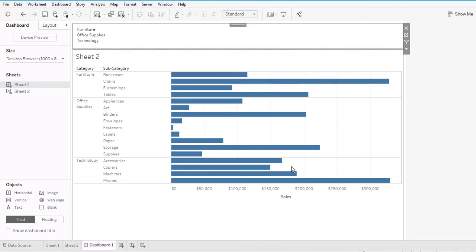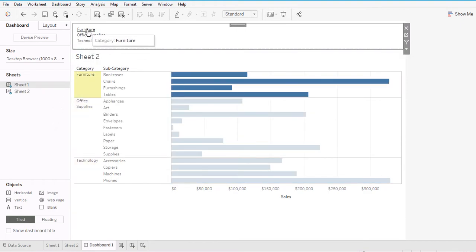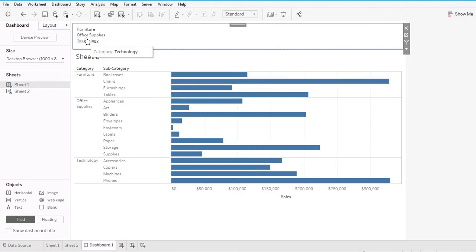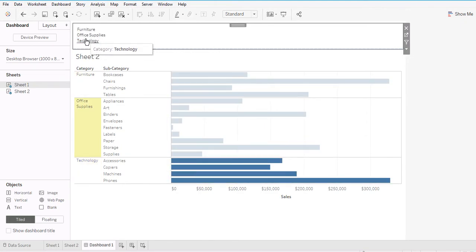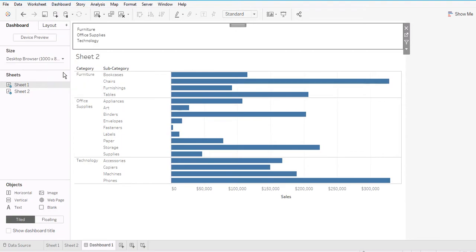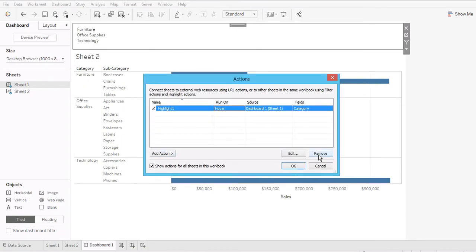Now let me show you what the Highlight action looks like. When I move my cursor over Sheet 1, you can see that just by hovering over Furniture — without clicking — the Furniture rows are highlighted in Sheet 2 as well. Hovering over Office Supplies and then Technology highlights the corresponding categories. Unlike Filter, the other categories don't disappear; they simply get highlighted.